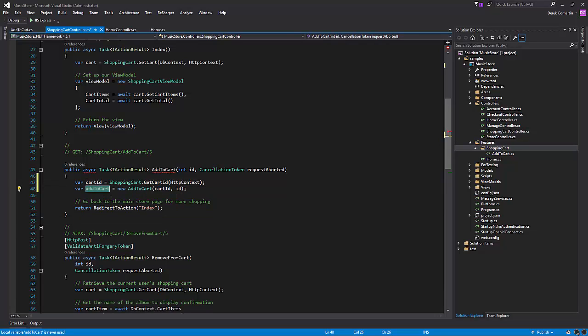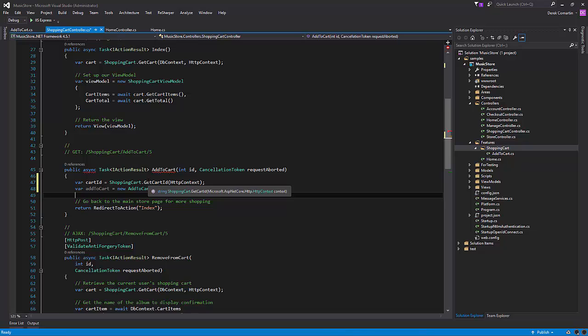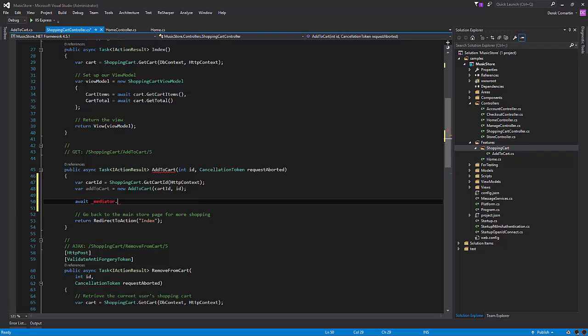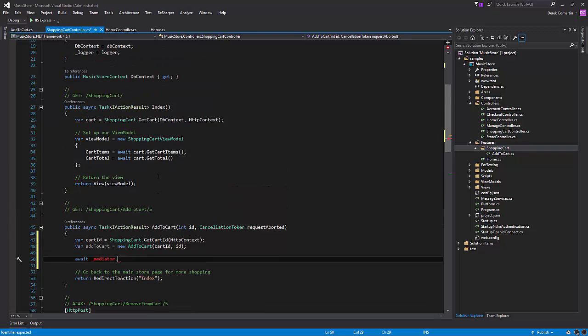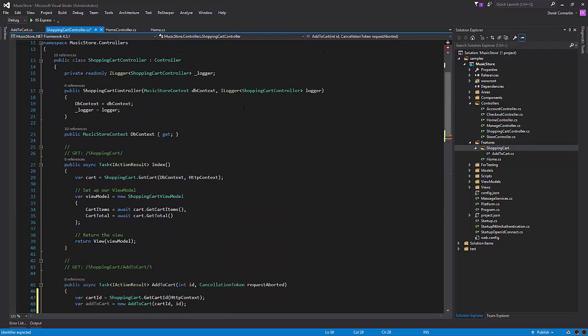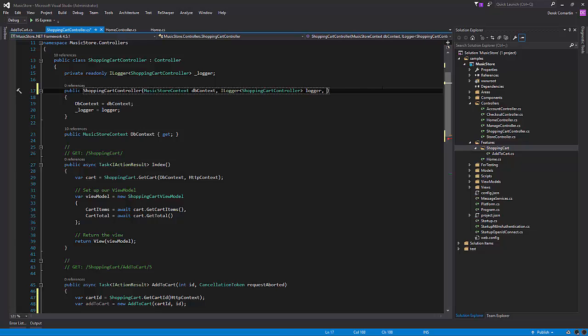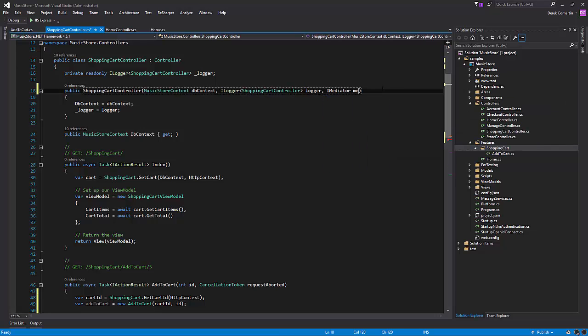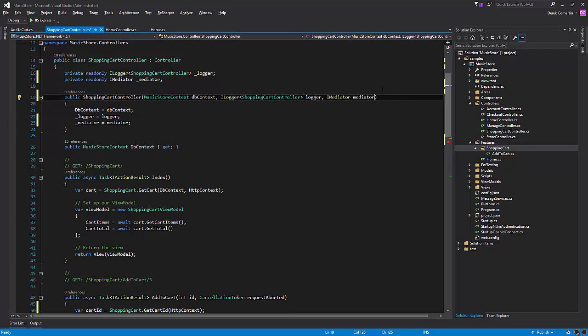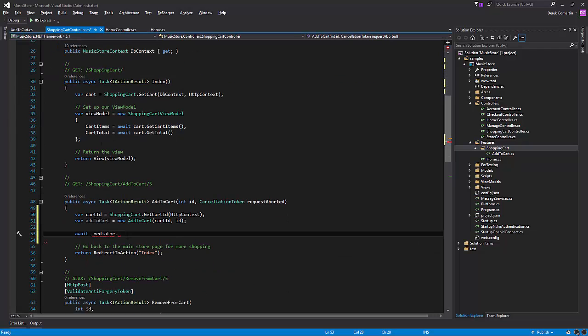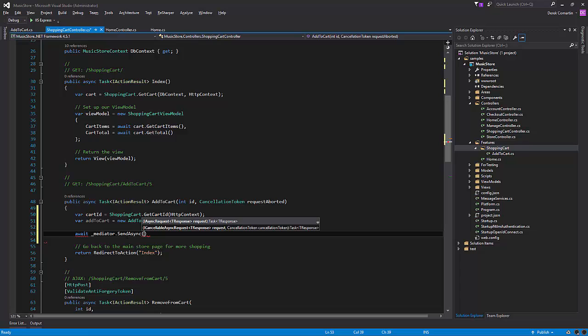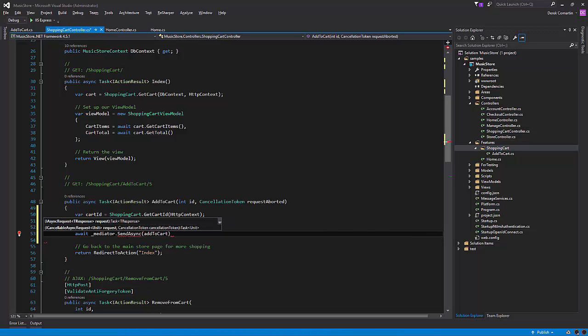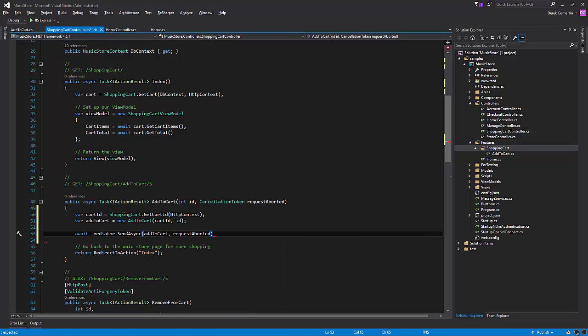So now what we can do is invoke mediator, which we don't actually have yet. So let's add it to our constructor. Call send async of our add to cart. And we can actually pass a request aborted, which we have a cancellation token. And that's pretty much it for the controller itself now to invoke our handler.